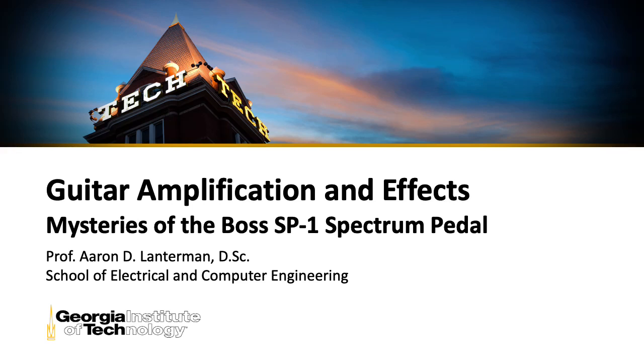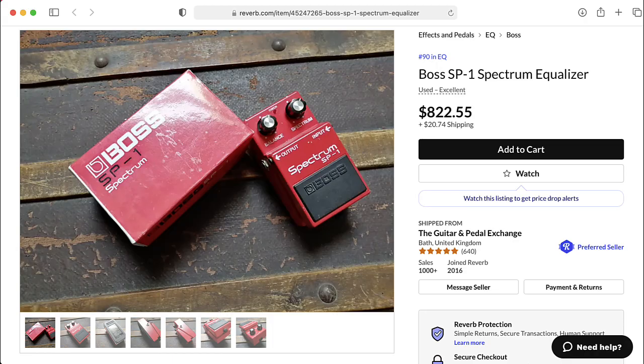Hi there. My name is Aaron Lanterman. I'm a professor of electrical and computer engineering at Georgia Tech, and this is the Boss SP-1 Spectrum pedal.